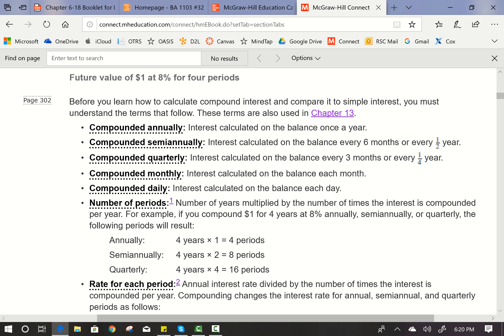Before we learn how to calculate compound interest and compare it to simple interest, you must understand the terms that follow. These terms are also used in Chapter 13 when calculating compounding annuities. Compounded annually means interest is calculated on the balance once a year. Compounded semi-annually means interest is calculated every six months, or twice a year. Compounded quarterly means interest is calculated every three months, or four times a year. Compounded monthly means it's compounded 12 times a year. Compounded daily means interest is calculated on the balance each day based on a 360-day year.